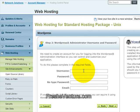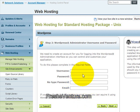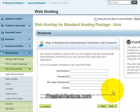And now it's going to ask you to enter a username, a password, and your email address. This information will be the login information for your WordPress account. So just fill all of that information out, click Next, and Network Solutions from there will install all of the WordPress files for you.